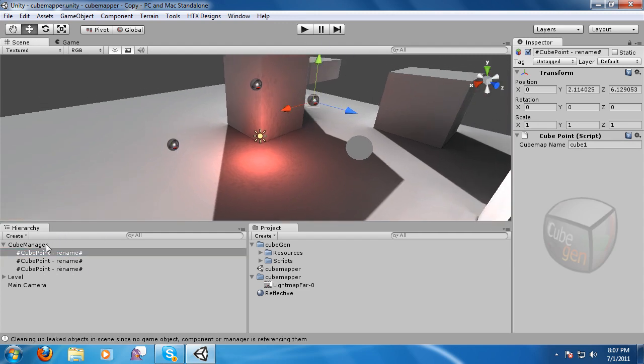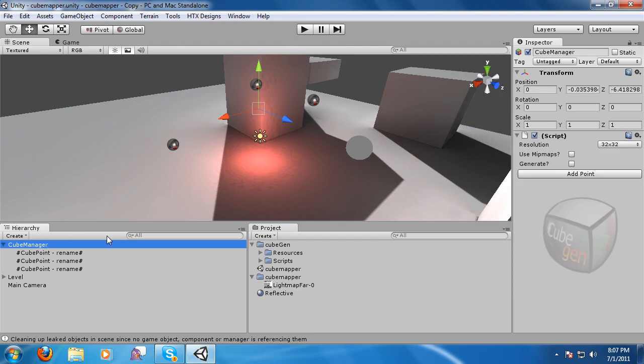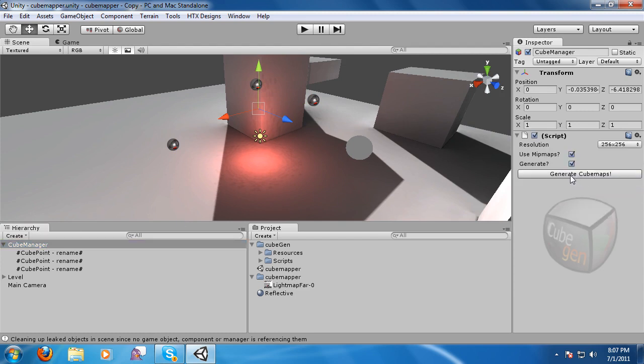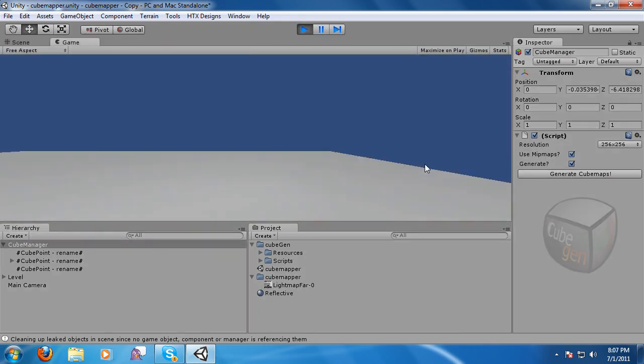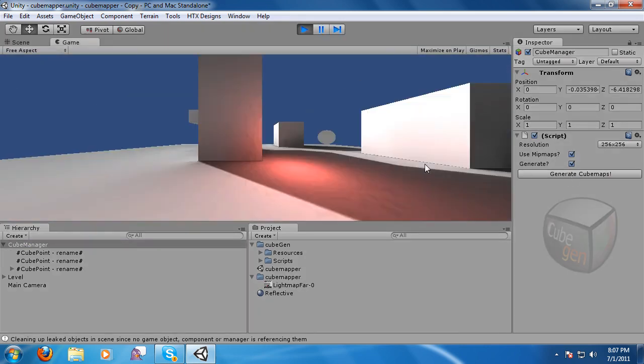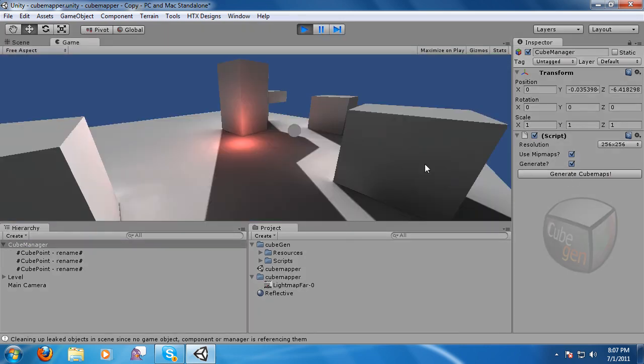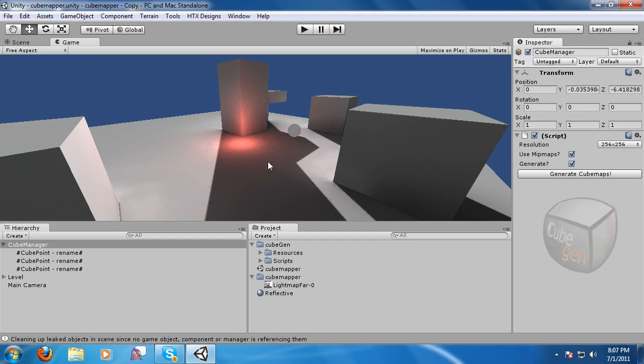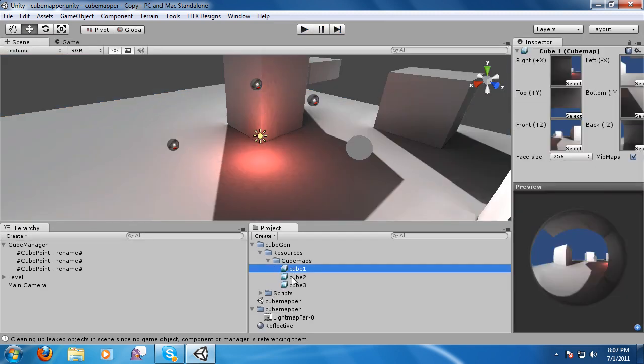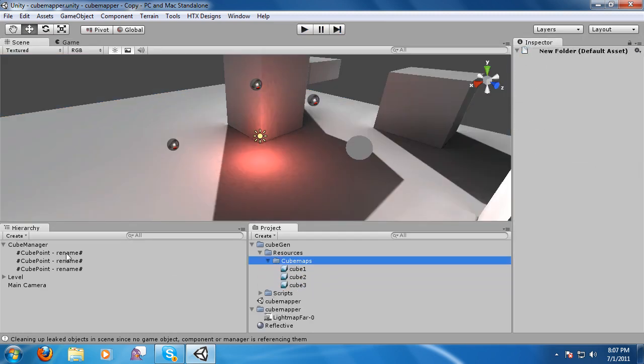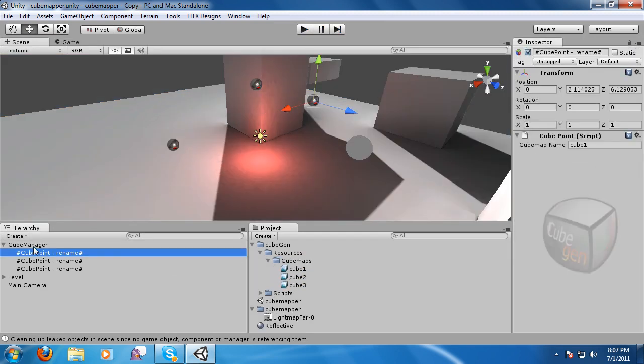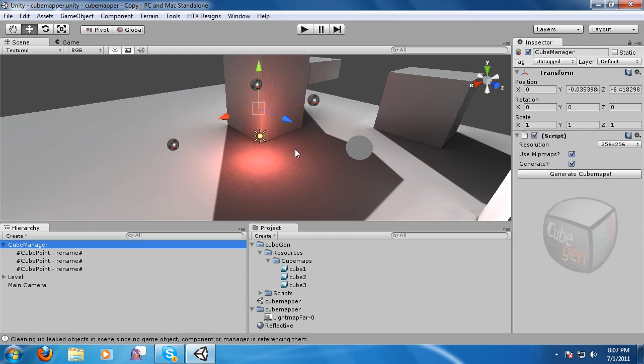Okay, let me select the main kubemanger again. And we want to generate these at 256. Okay, and that's all there is to it. They're output right here. And they're all tied to cube one, cube one, and et cetera, et cetera.